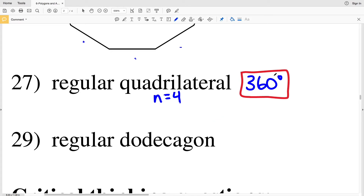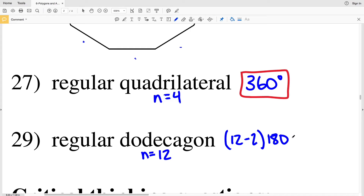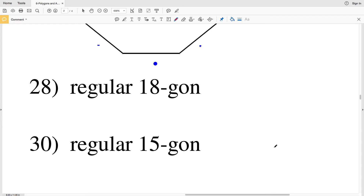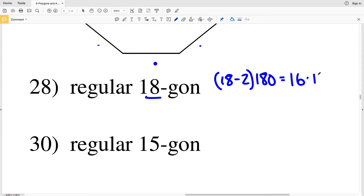For number 29, a regular dodecagon has 12 congruent sides and 12 congruent angles, so n equals 12. We'll have 12 minus 2 times 180: that's 10 times 180. For number 28, n equals 18, so 18 minus 2 times 180 equals 16 times 180, which equals 2880 degrees. So 2880 degrees is the solution for number 28.